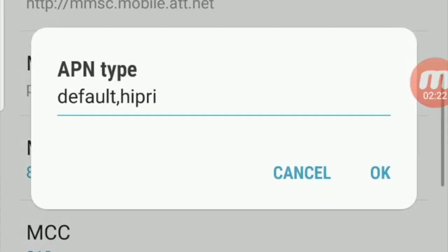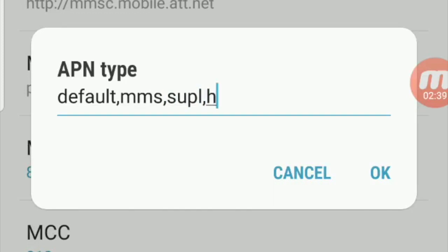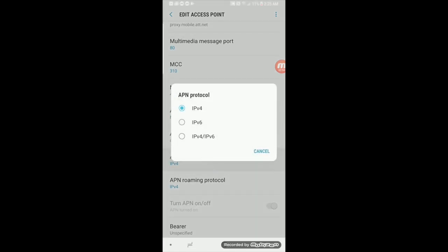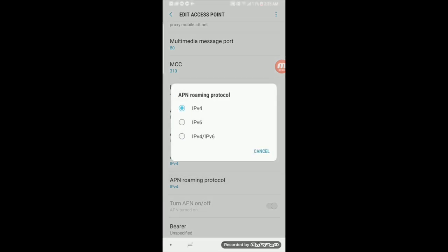The APN type — set it as default, MMS, SUPL, HIPRI, FOTA, and click OK. Now your APN protocol should be set at IPv4. The APN roaming protocol should also be set at IPv4.